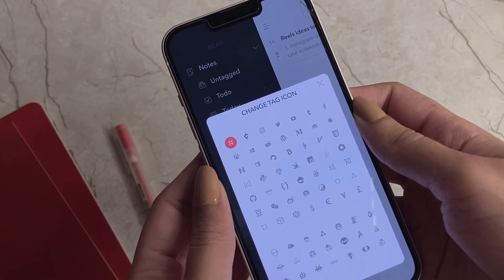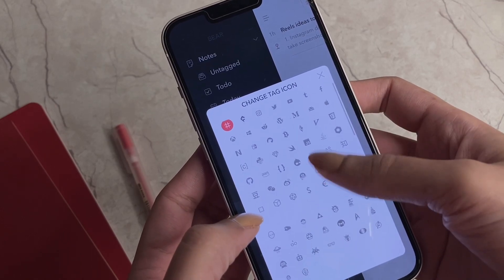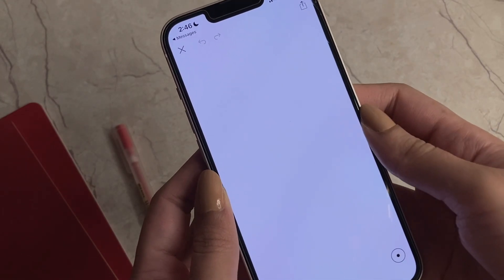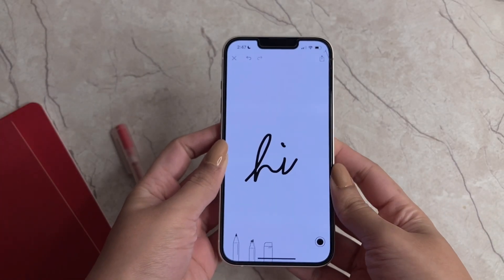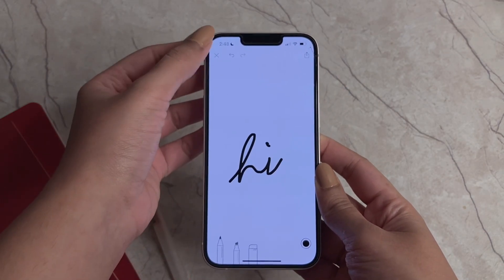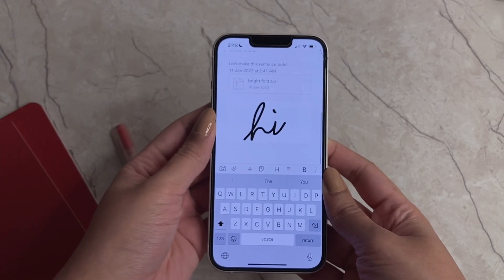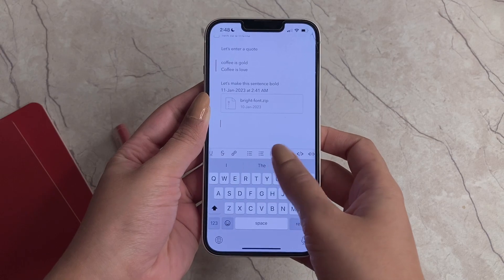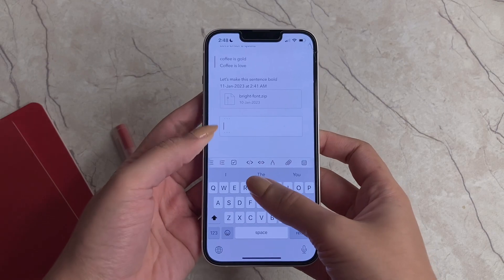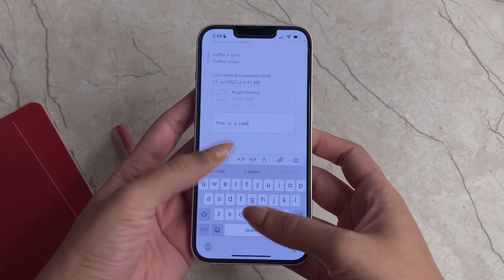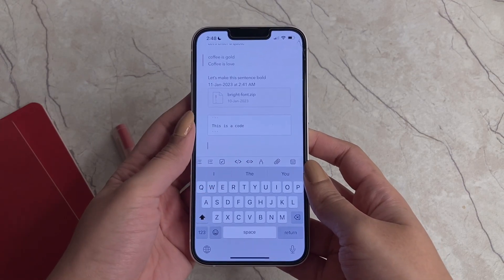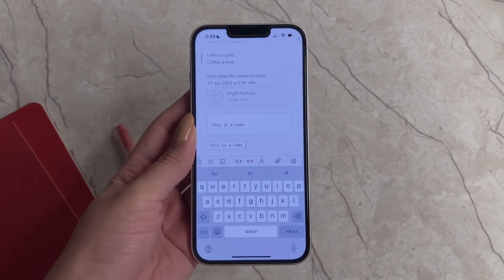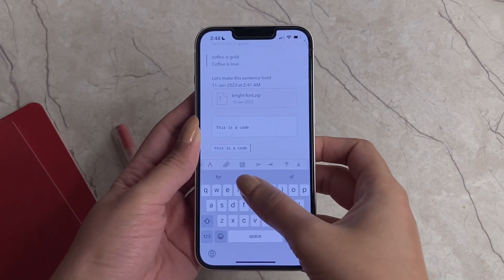You can insert a drawing into your notes — I drew mine off screen, but this is how it looks when added. To remove it, just tap backspace. Bear also has a code block feature, which is useful for people who code. You can change the font to make it look different, but I understand this is especially valuable for developers, even if I'm not sure exactly how they'd use it.